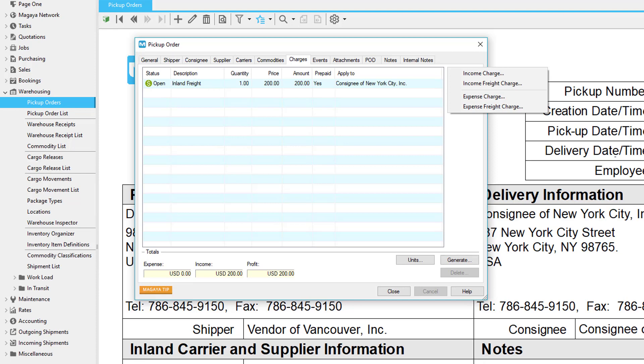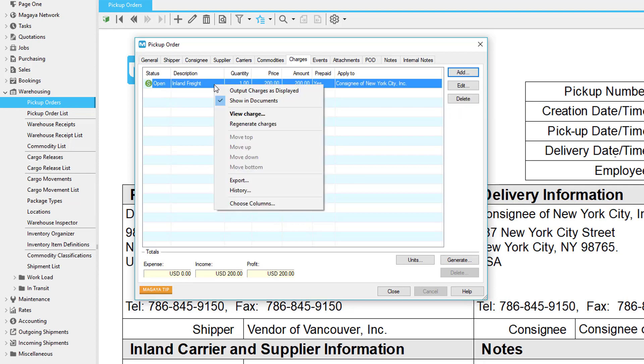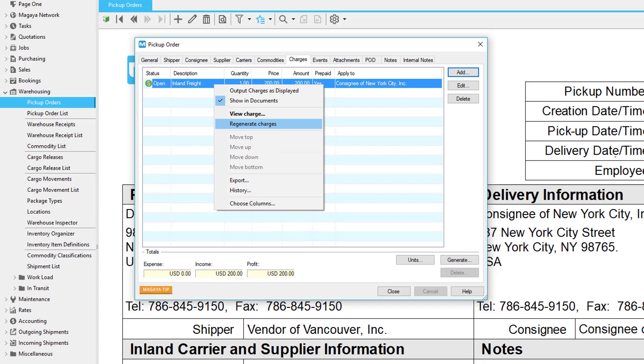If you have rates set up in your Magaya system and automated to appear in pickup orders, they will appear on this tab. If you want the charges to list in a certain order, right-click to move them up or down and then select output charges as displayed. Other options available when you right-click on a charge include the option to recalculate or regenerate charges if you make changes. Then click the generate button again to update the AR and AP transactions if you already made them. If you use the Express Link plugin, don't enter any charges here.